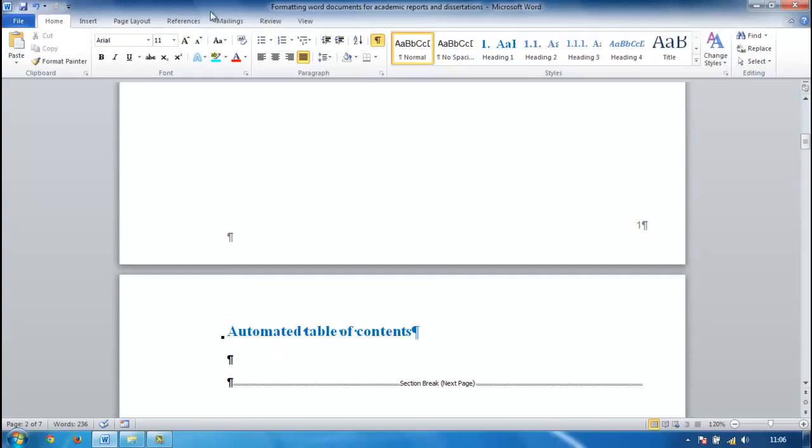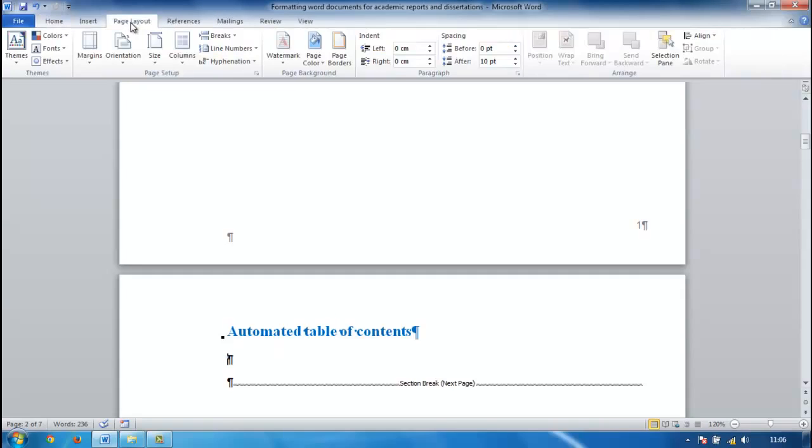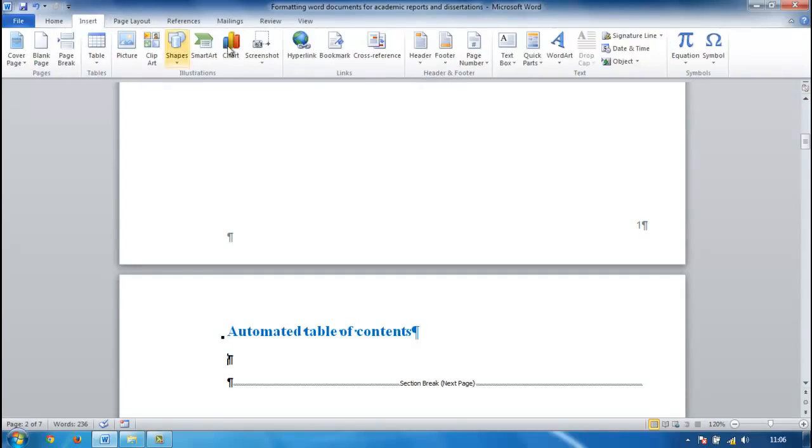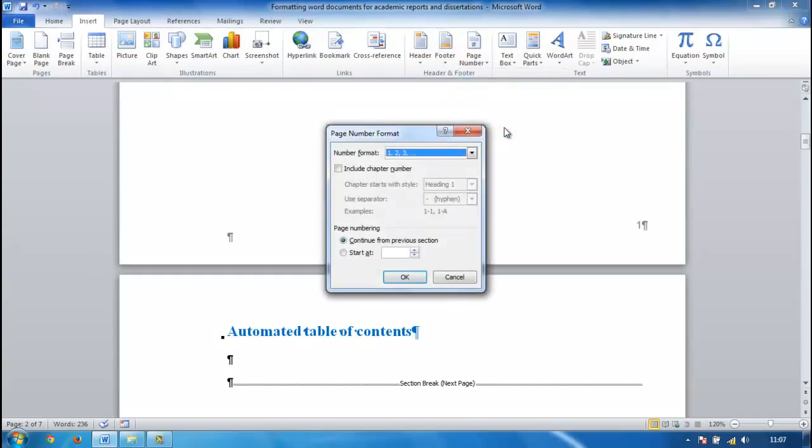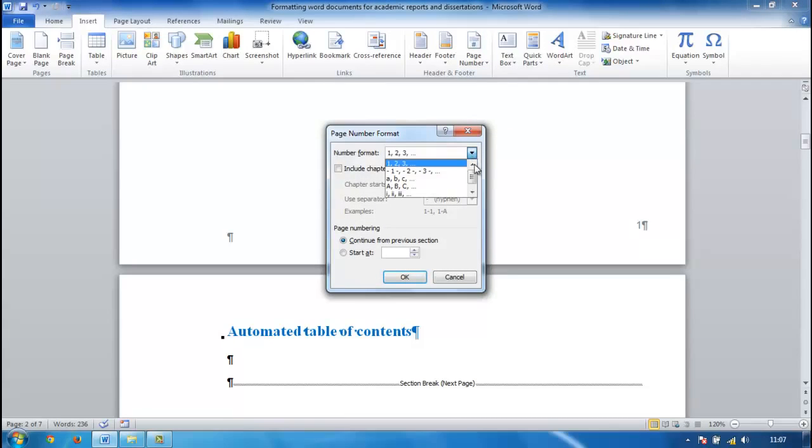We can again click before the section break, go back to insert, go back to page number and we're going to format the page numbers. So prior to the section break we want all of our page numeration to be in Roman numerals.